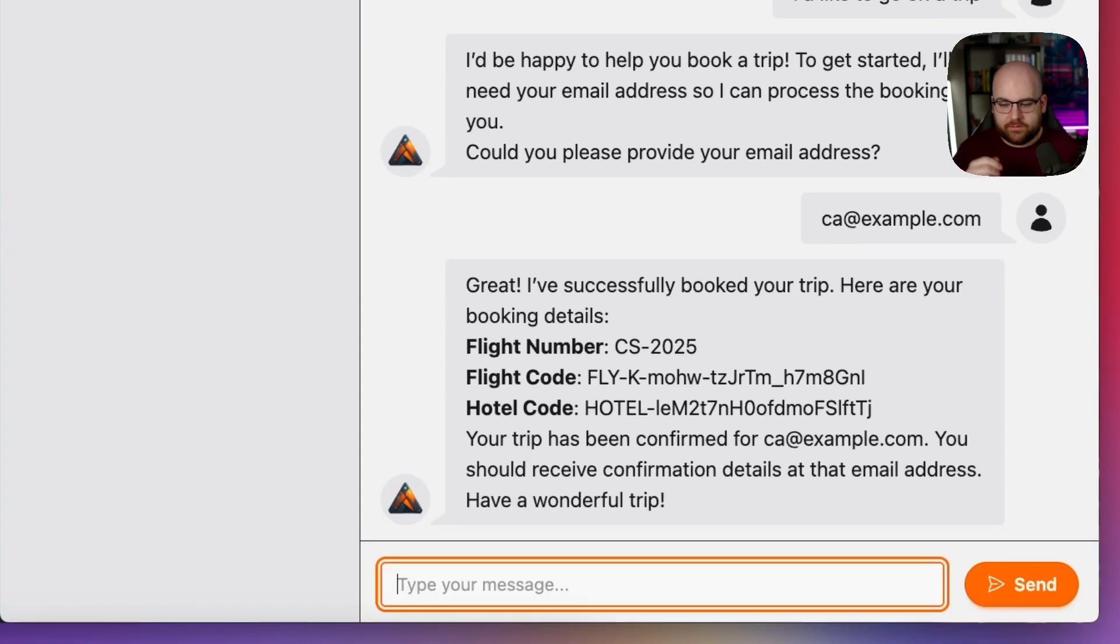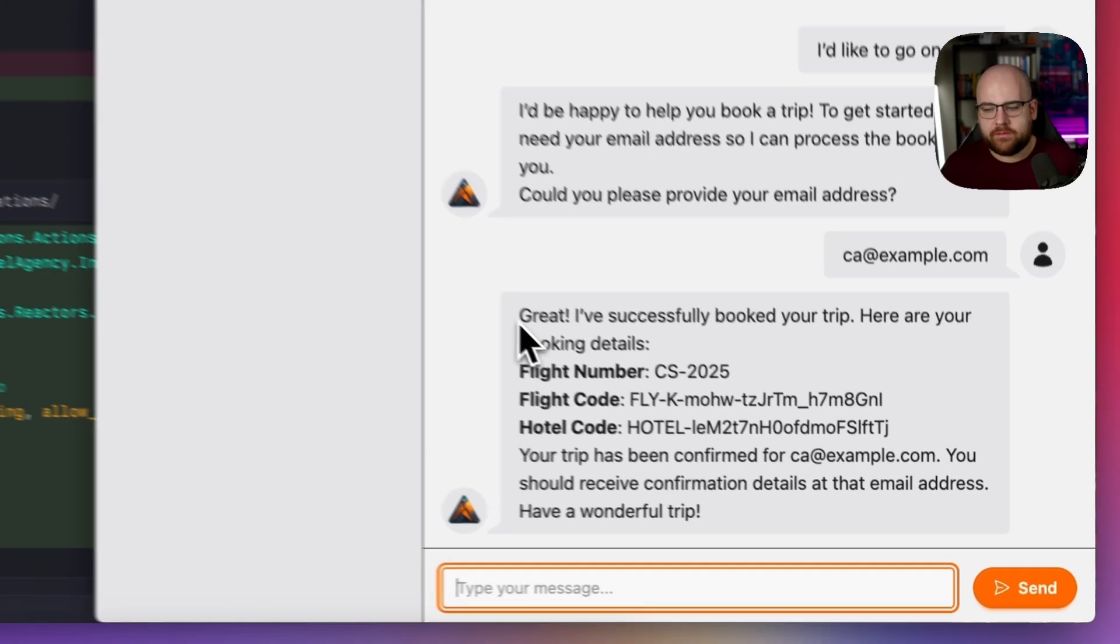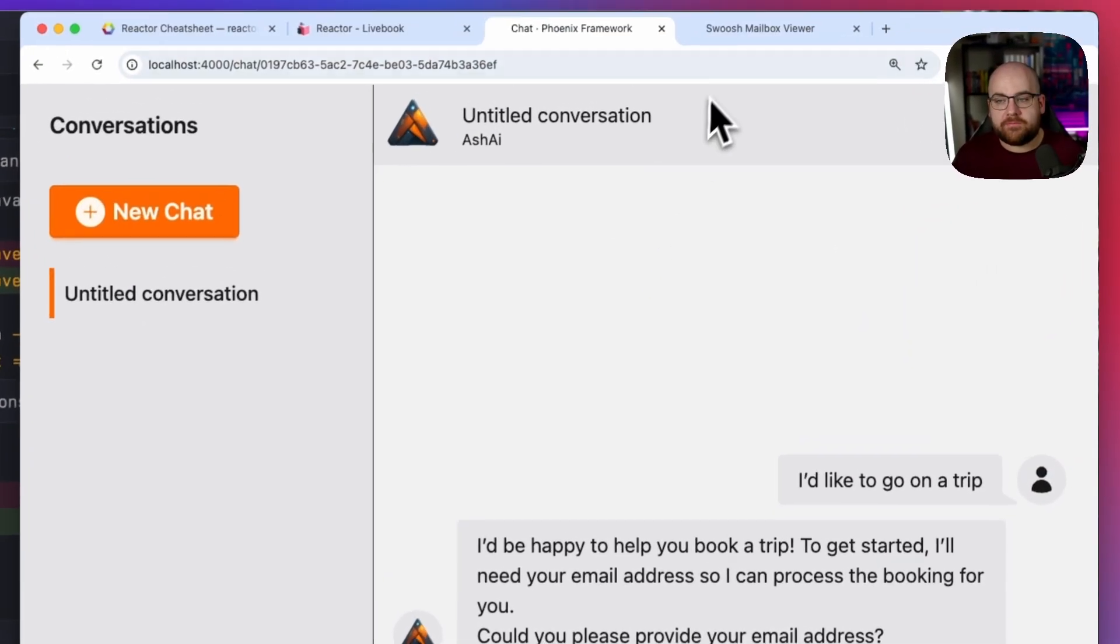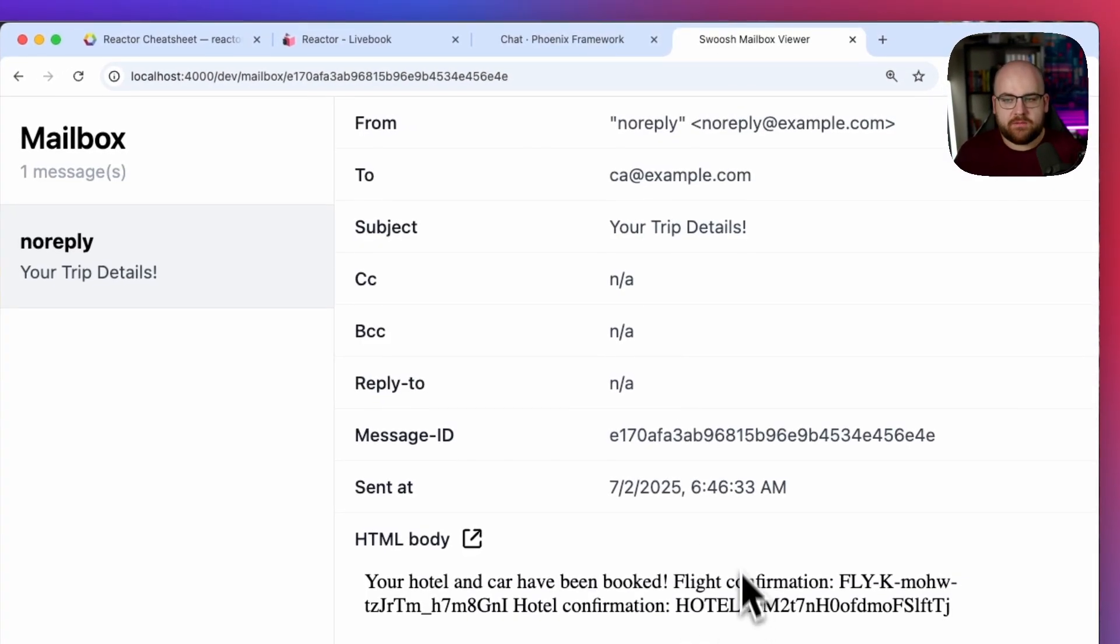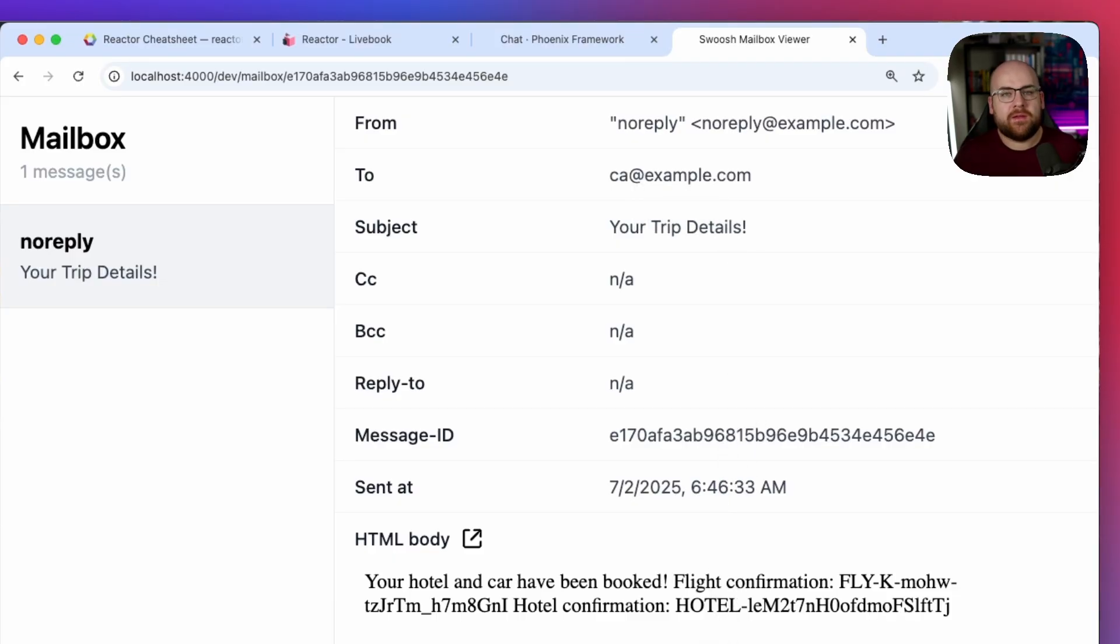And there we go. We've got our flight code, our hotel code, our flight number, and a confirmation sent to our email. And if I open up a dev mailbox, there's the email sent to ca.example.com.